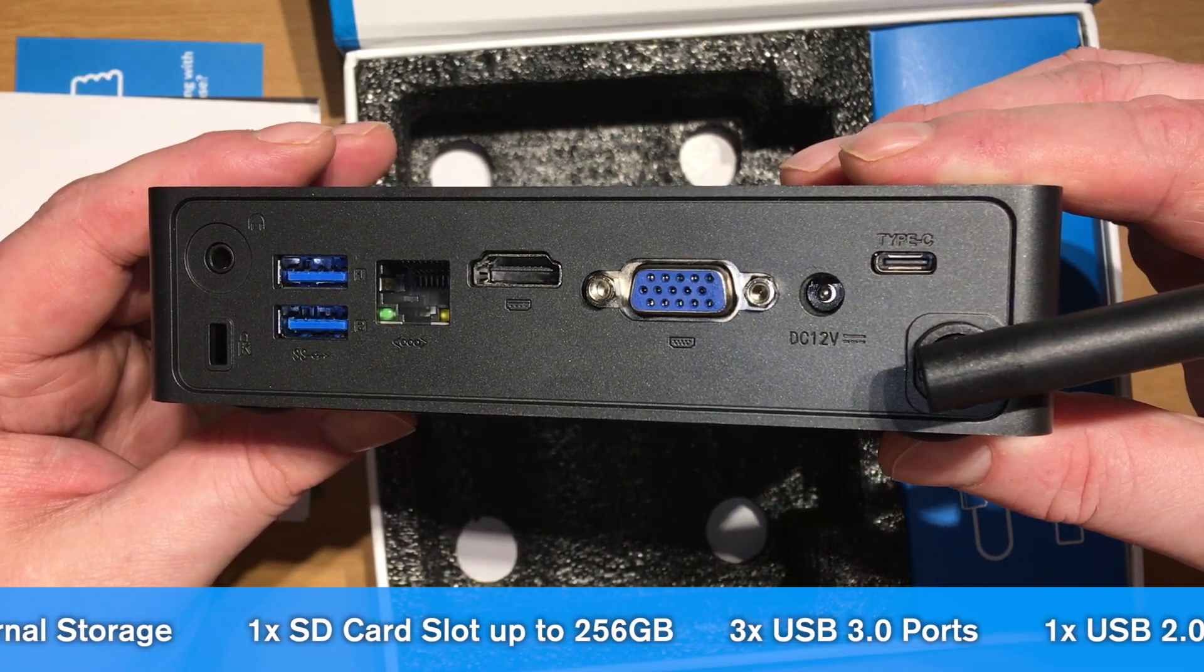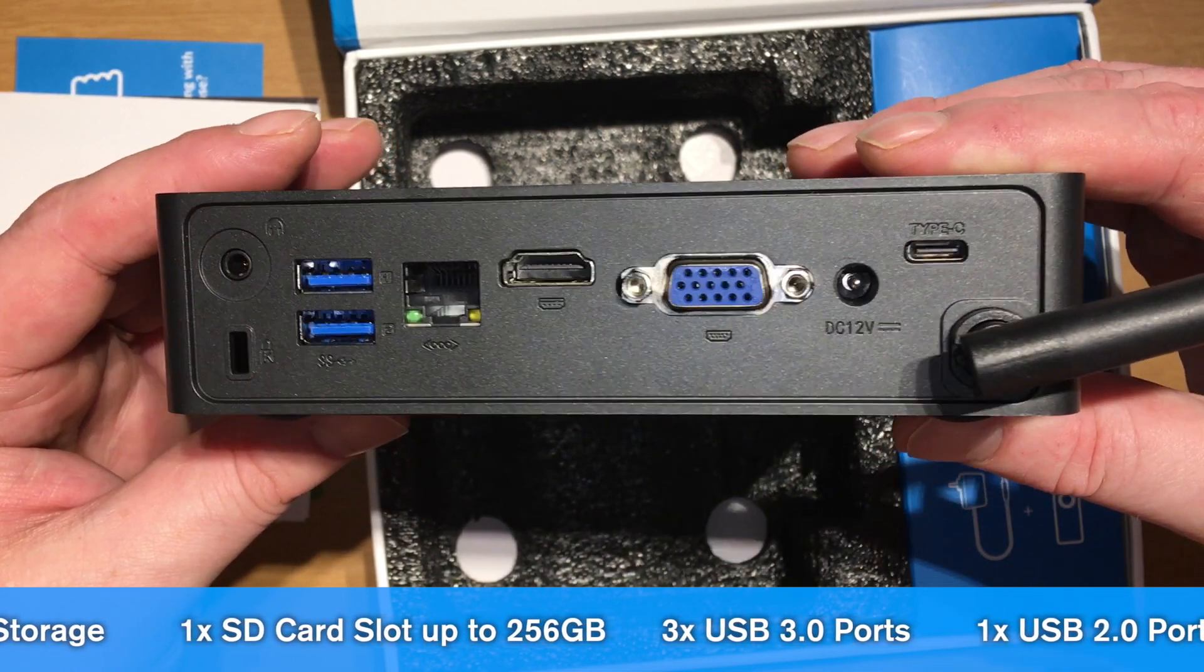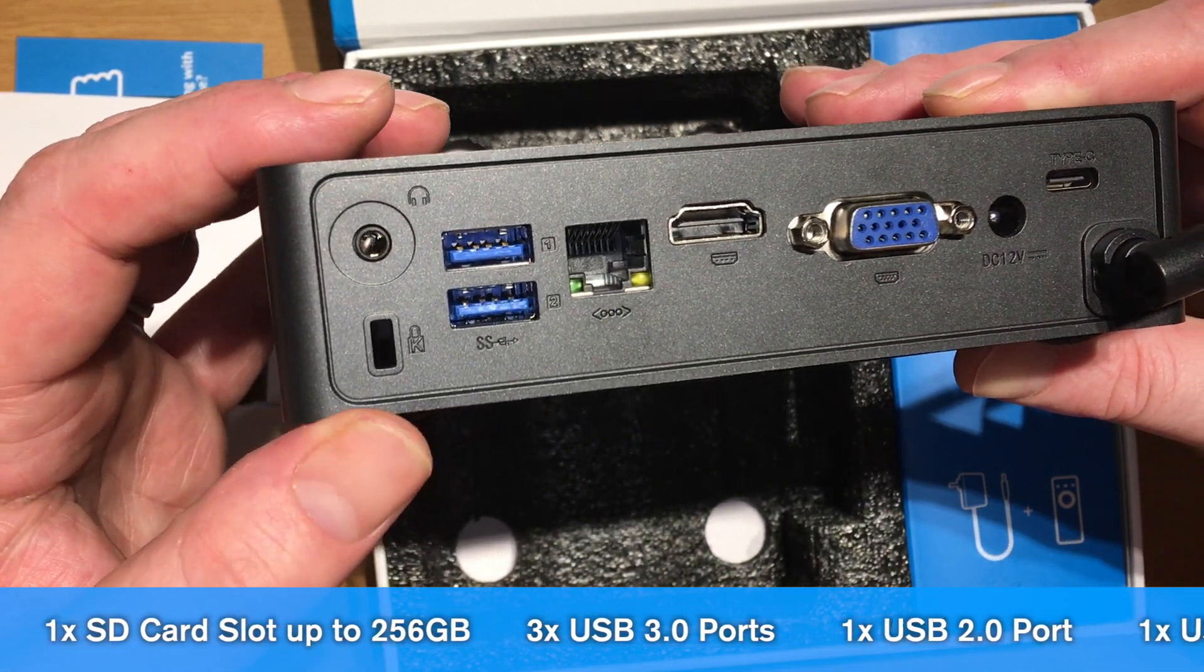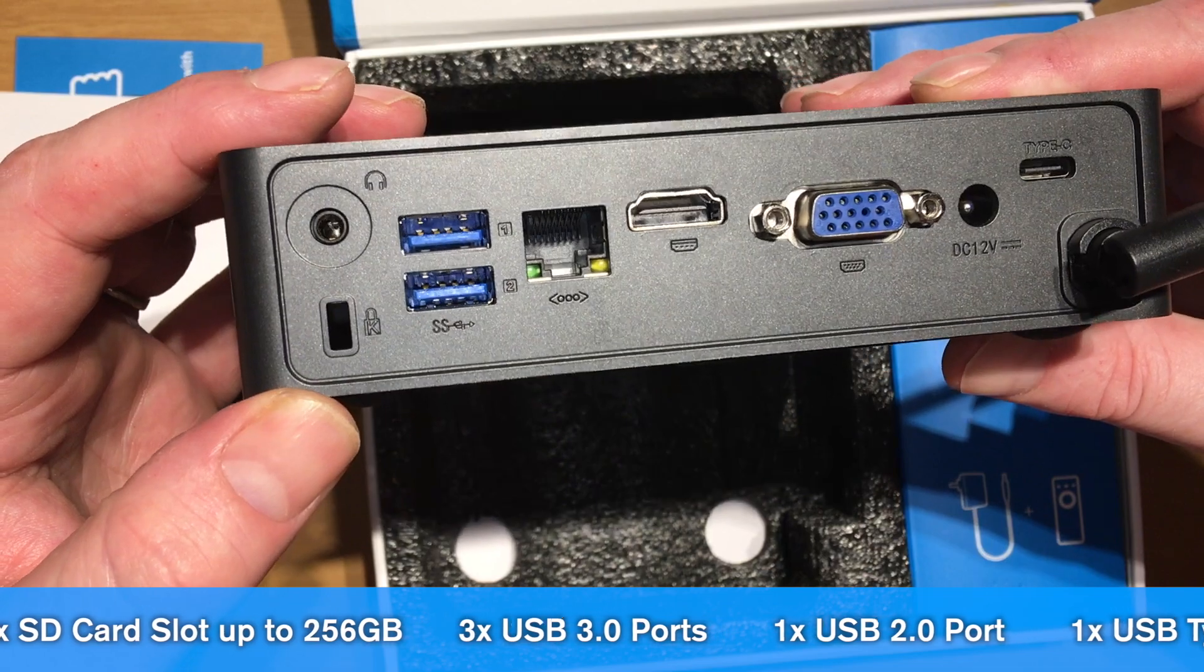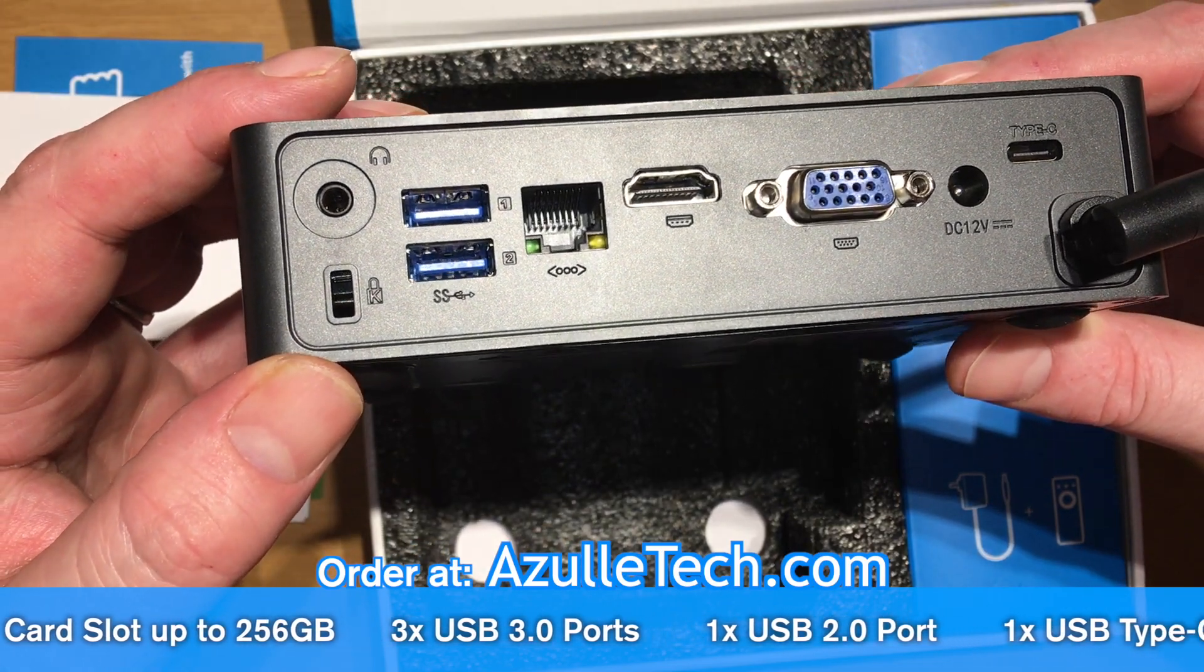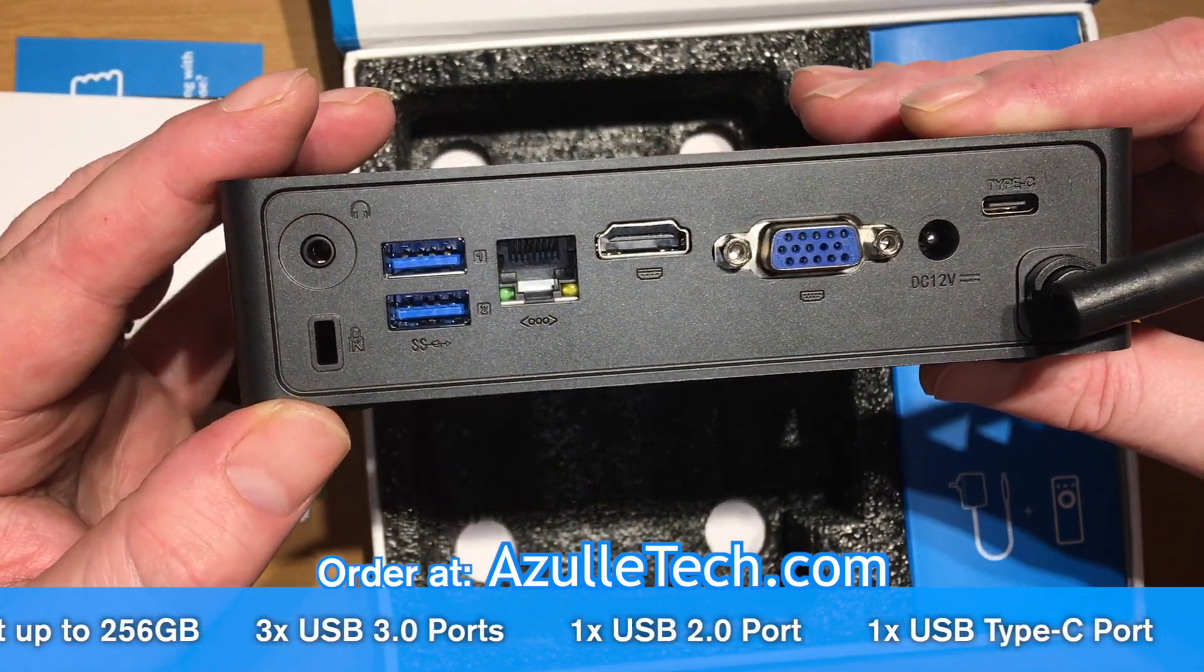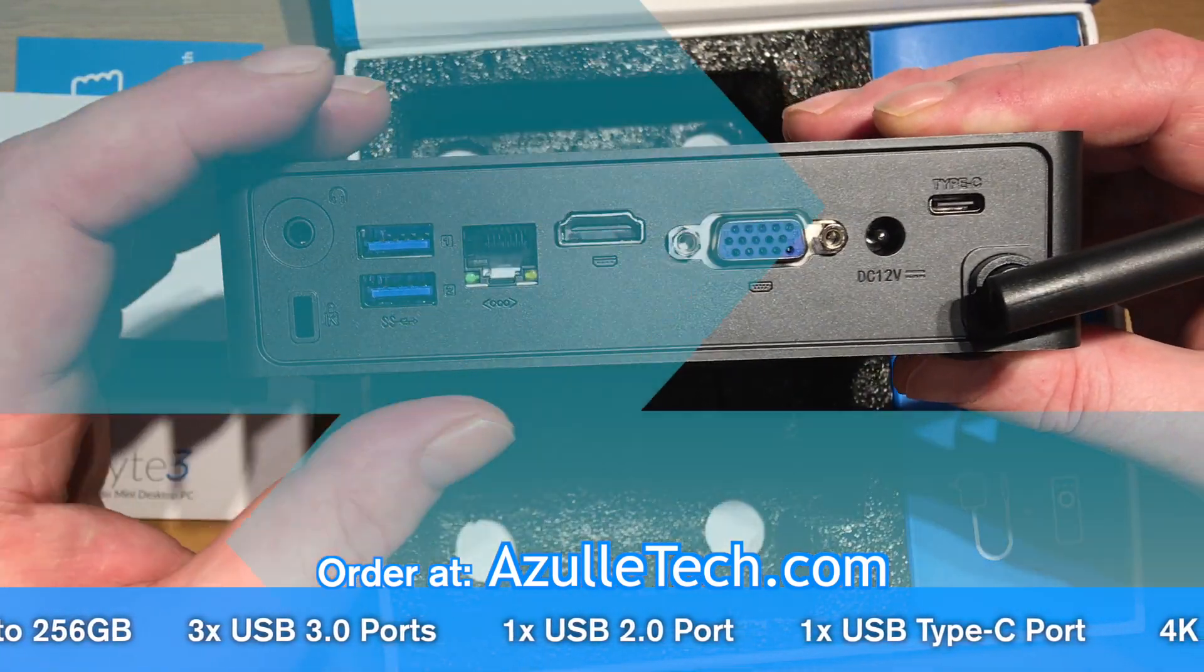There's an Ethernet port, HDMI port, VGA output, the power output, and the USB type C port.